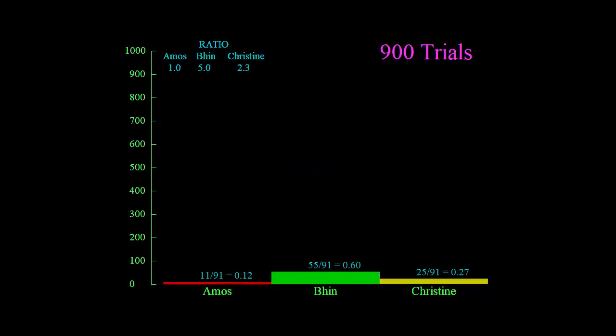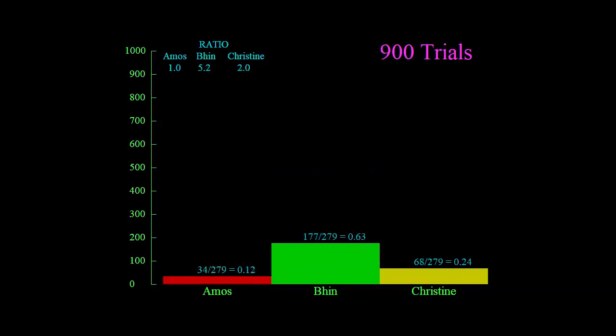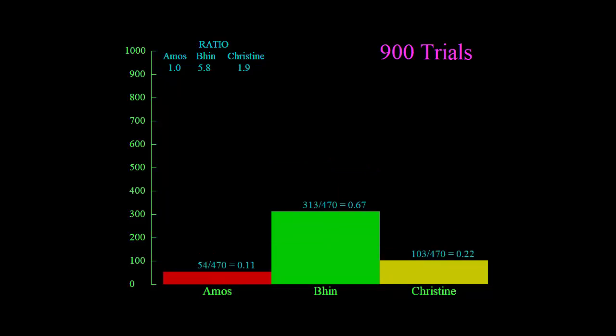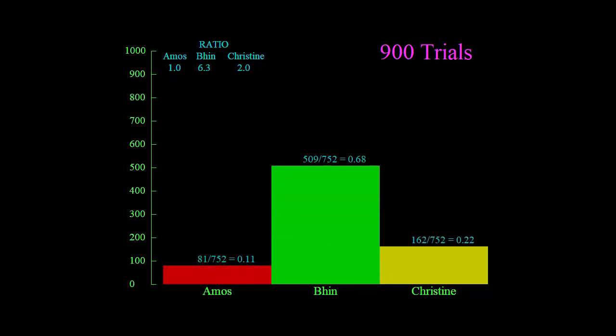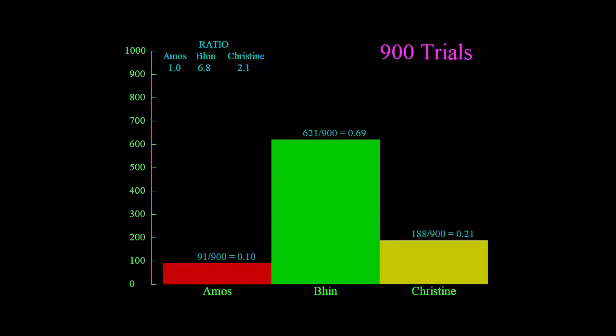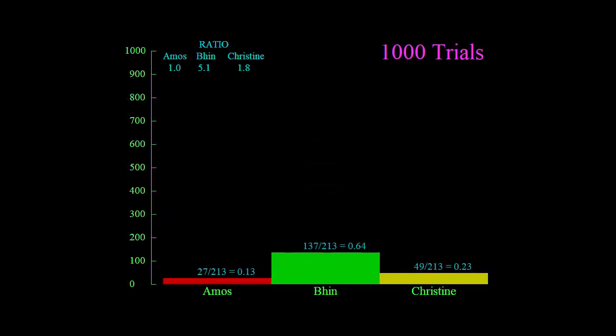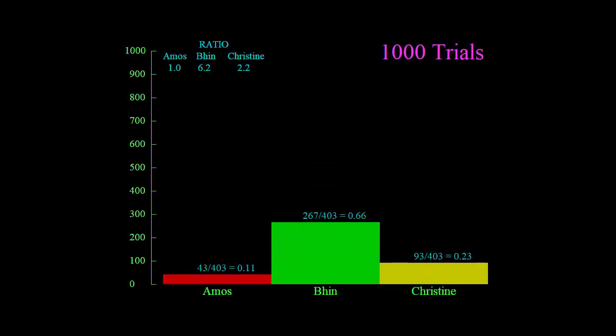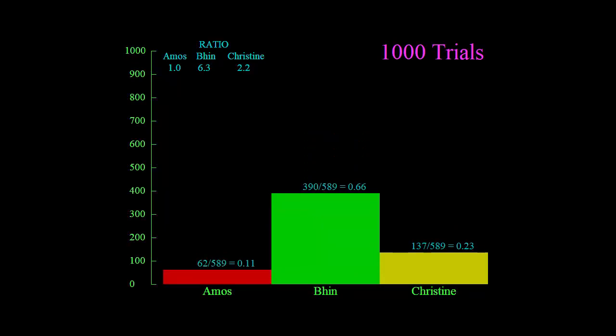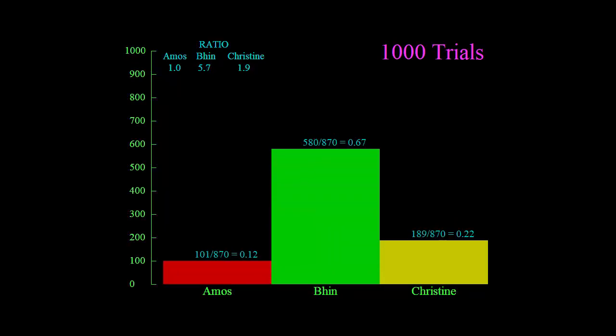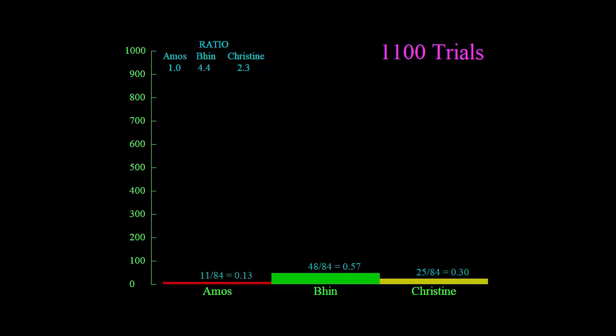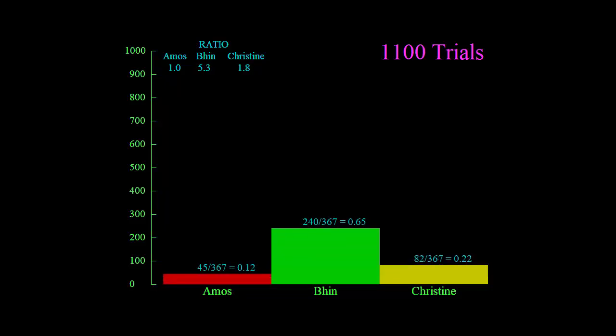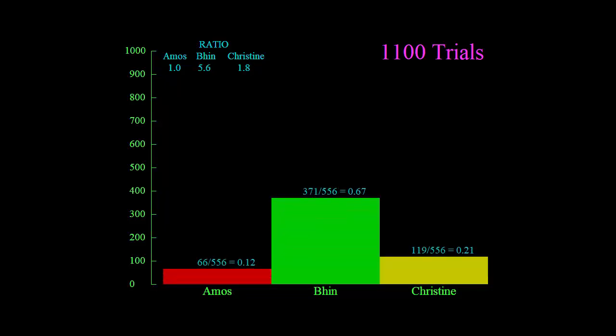So we're up to 900 trials, and you can see already that each time Bin seems to have the better chance of winning, followed by Christine and then Amos. But what do you think the exact ratios should be? What should we expect them to be? We've got a thousand trials now, 1100. Can you see if we round off the ratios to the nearest whole number what should we expect them to be?